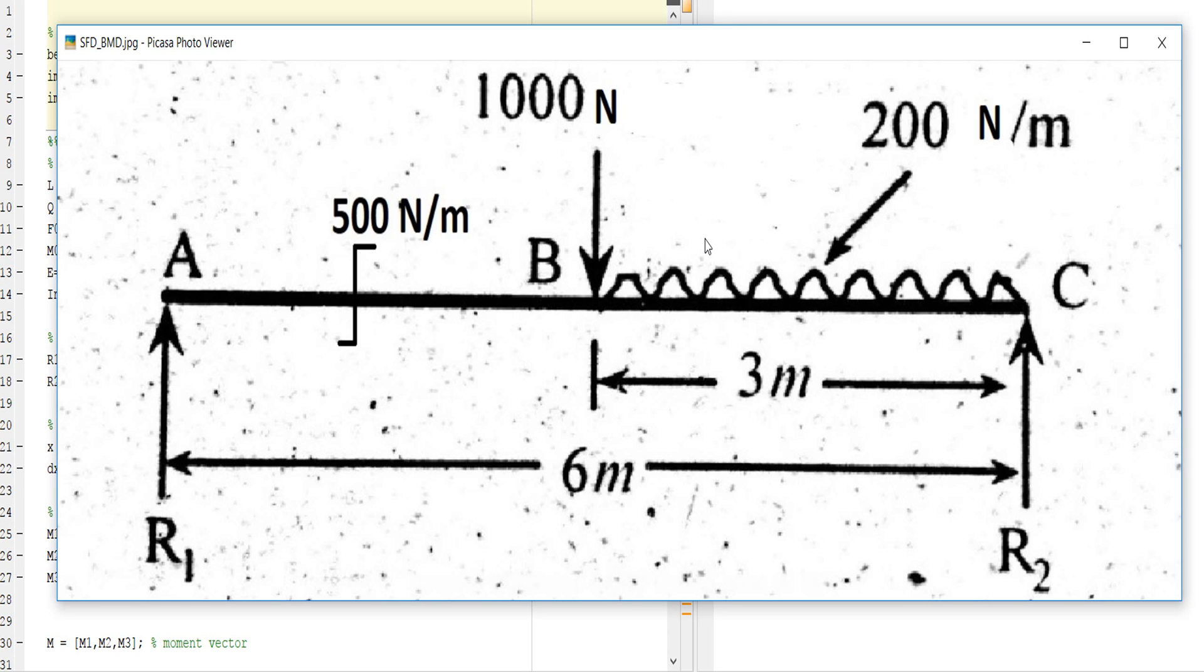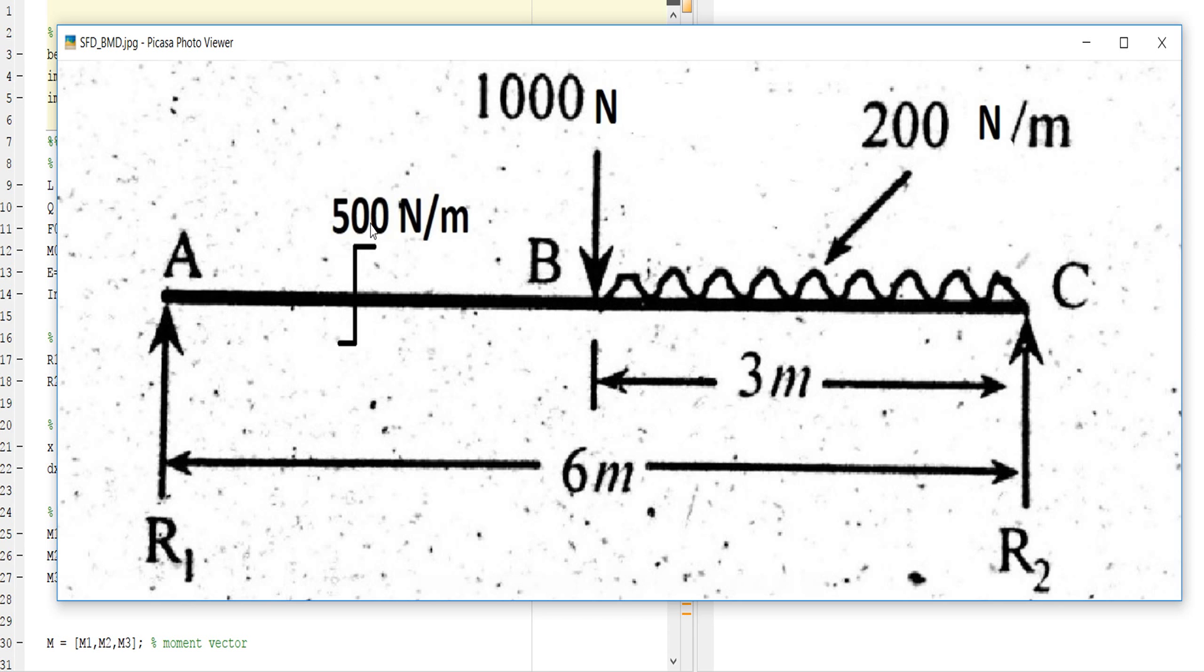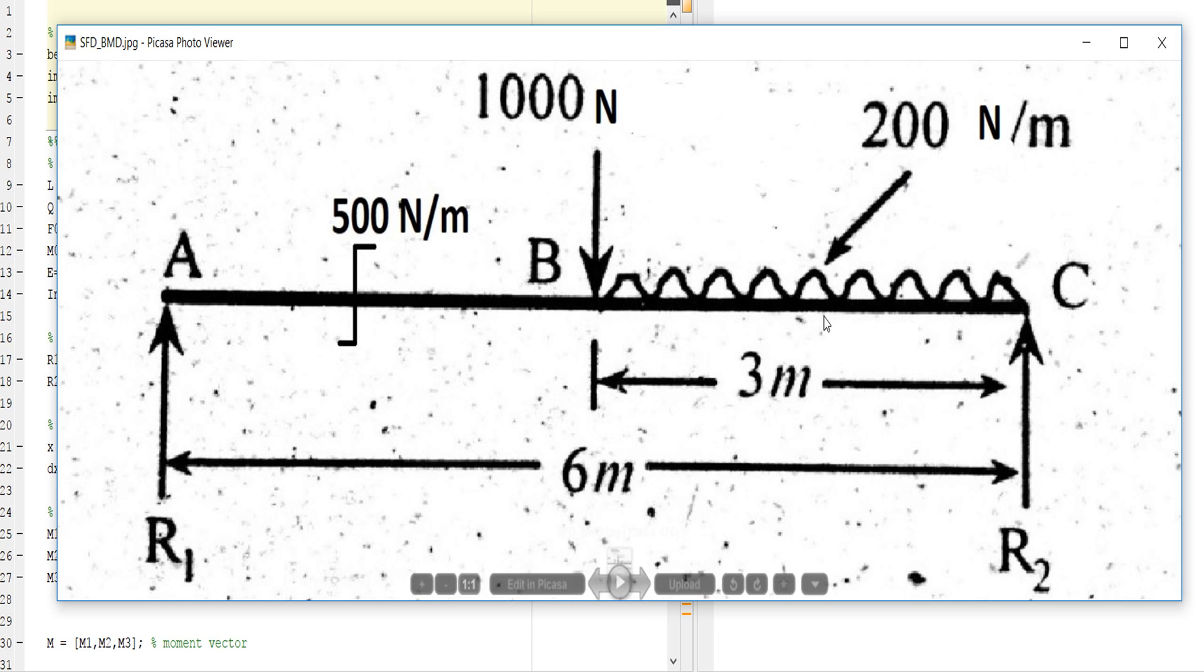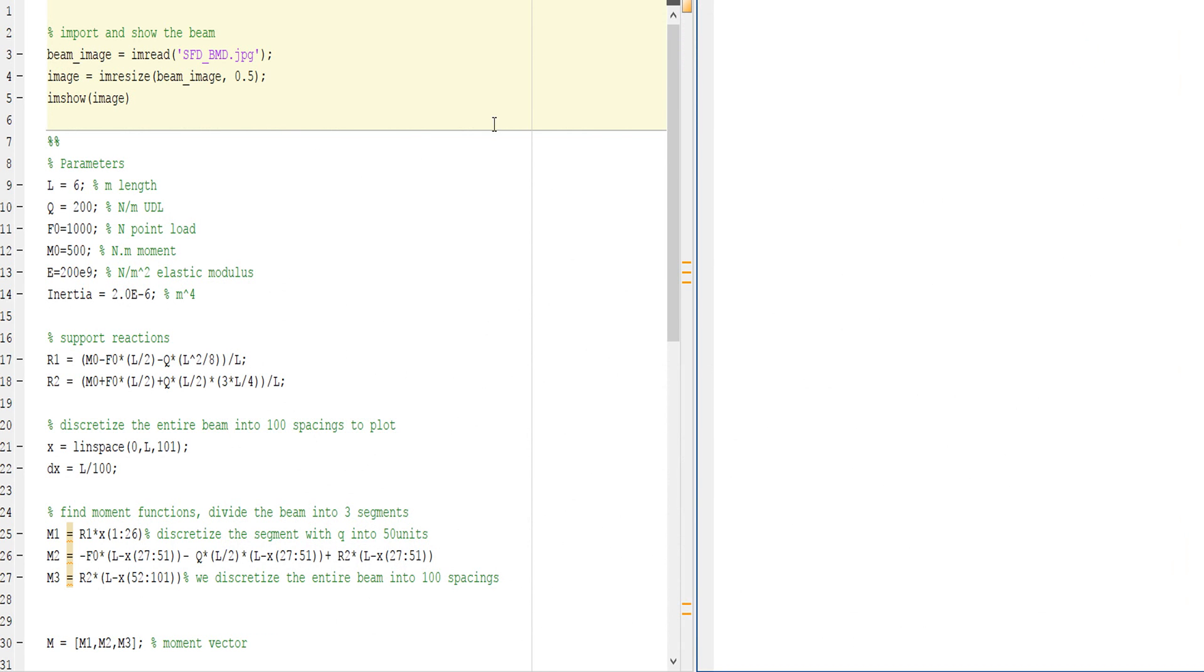This tutorial is about how to solve and draw shear force diagram and moment diagram in MATLAB. Here is our beam with a 500 Nm moment, a fixed load, and a uniformly distributed load. The beam is 6 meters total and we have to draw SFD and BMD for this. This is the program.